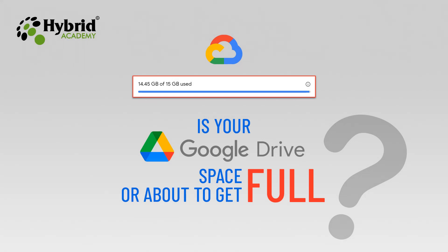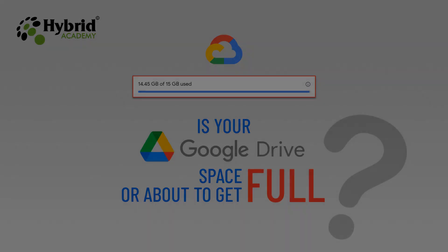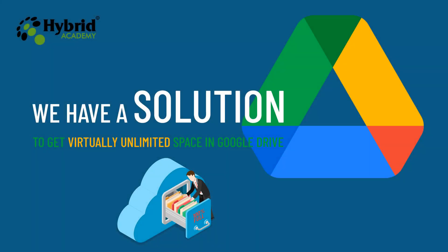Hello friends, welcome to another video of Hybrid Academy. Is your Google Drive space full or about to get full? We have a solution to this. This is actually an alternate way of saving your files and documents on Google Drive in a way that the Google Drive space becomes virtually unlimited. Let's see how we can do this.